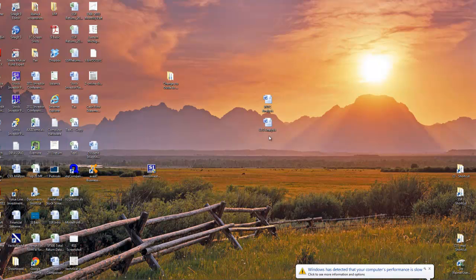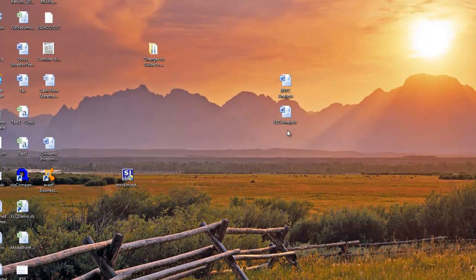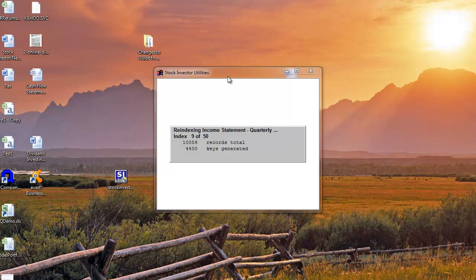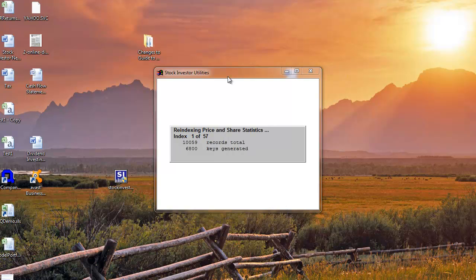Once the update installation is complete, there will be another period of inactivity lasting approximately 30 seconds before the Stock Investor Utilities opens and performs a series of database management operations. Once the database management operations are complete, the program will automatically recalculate your custom fields.